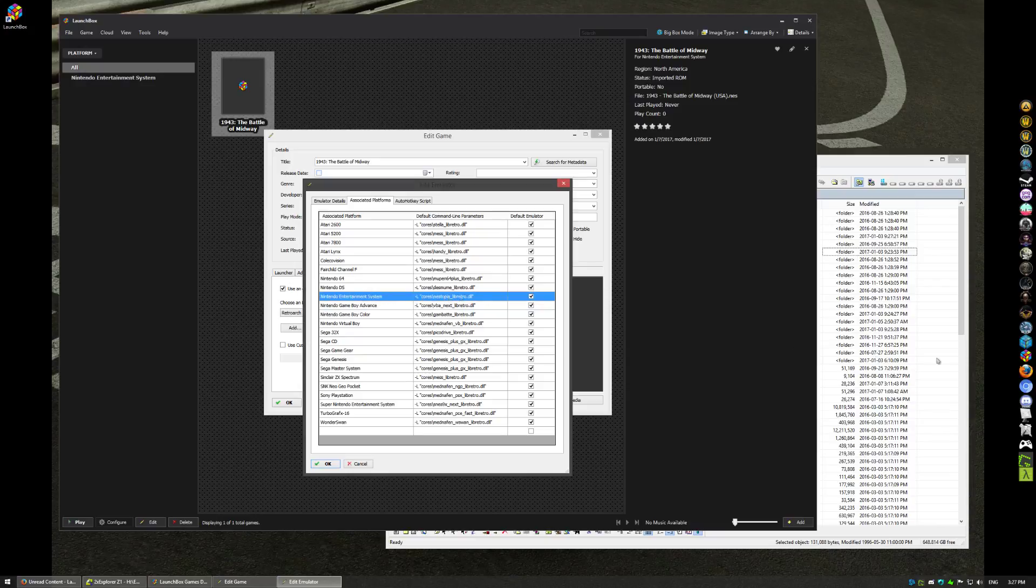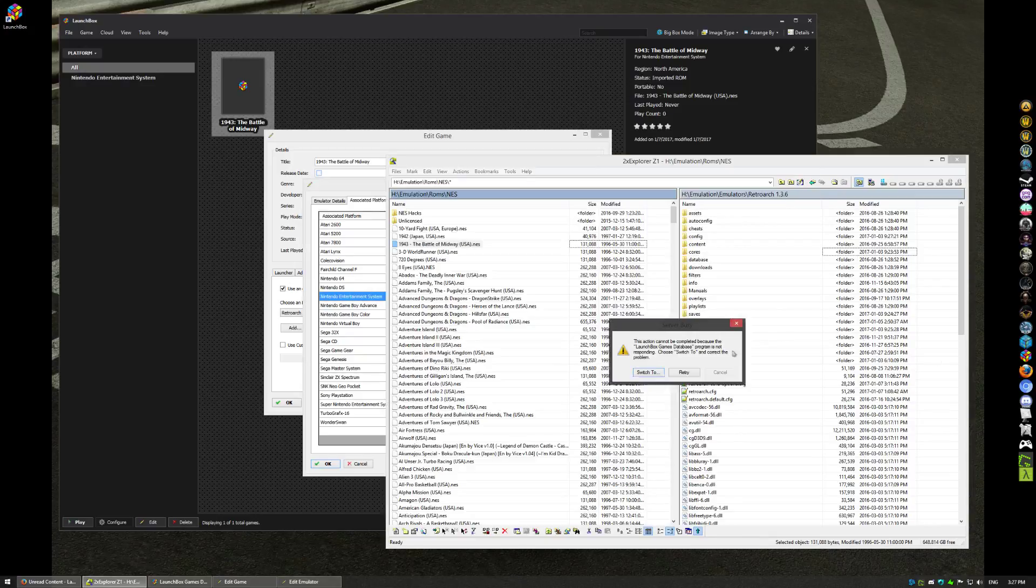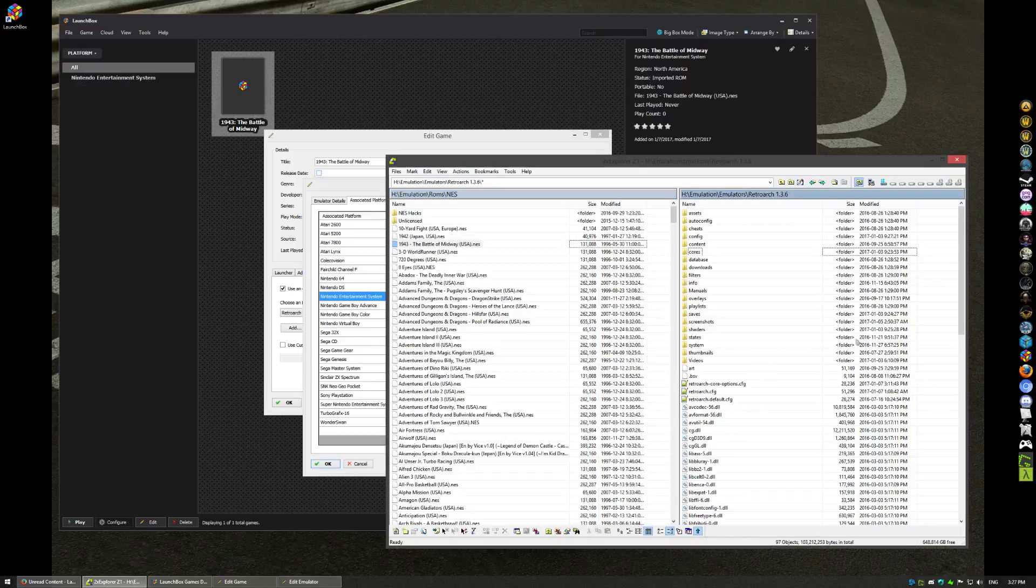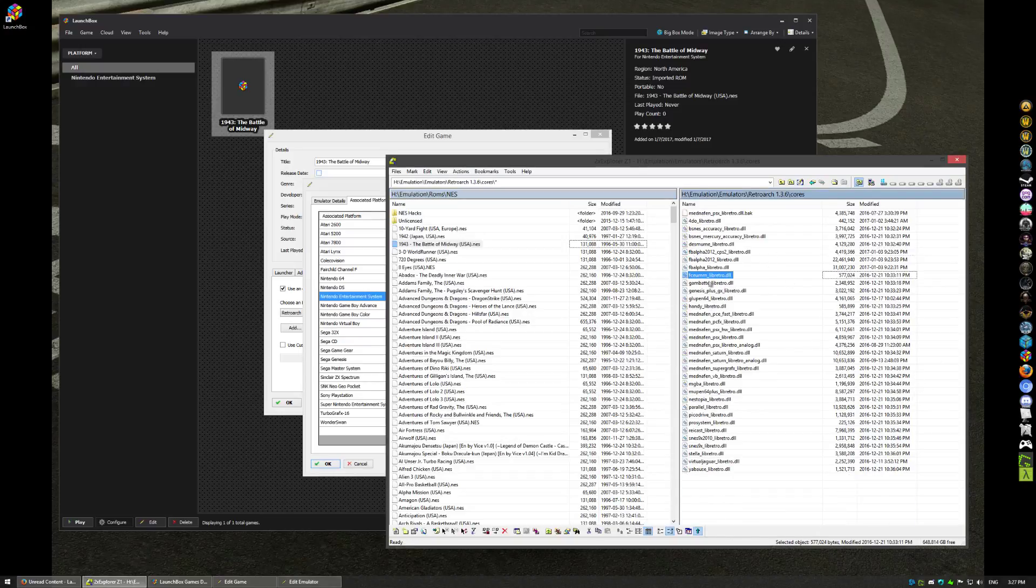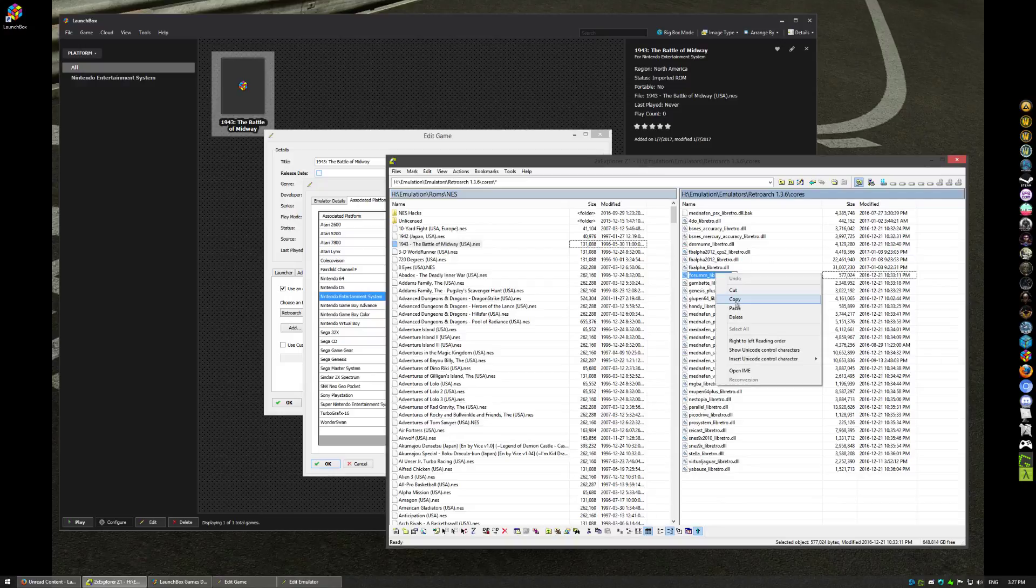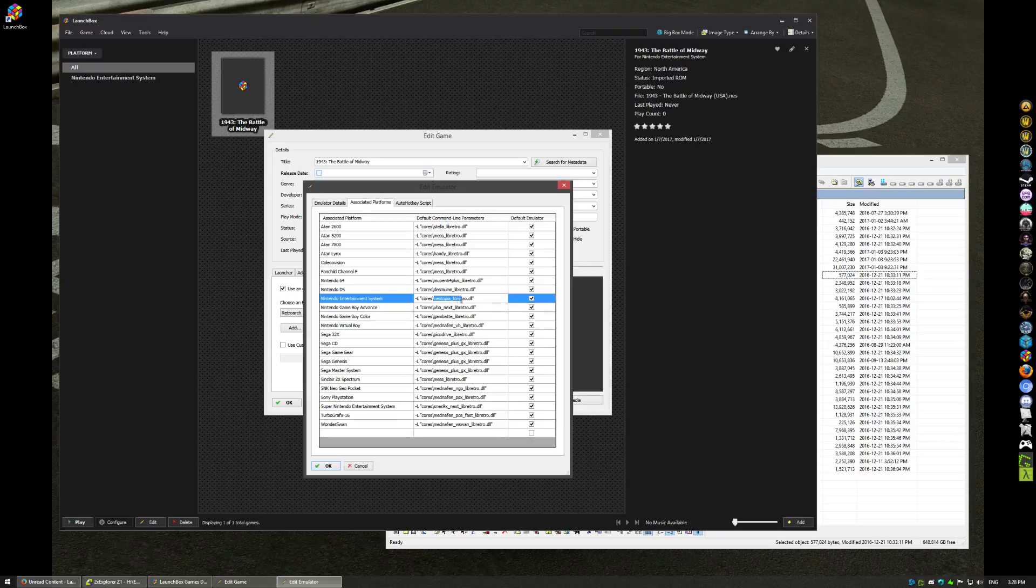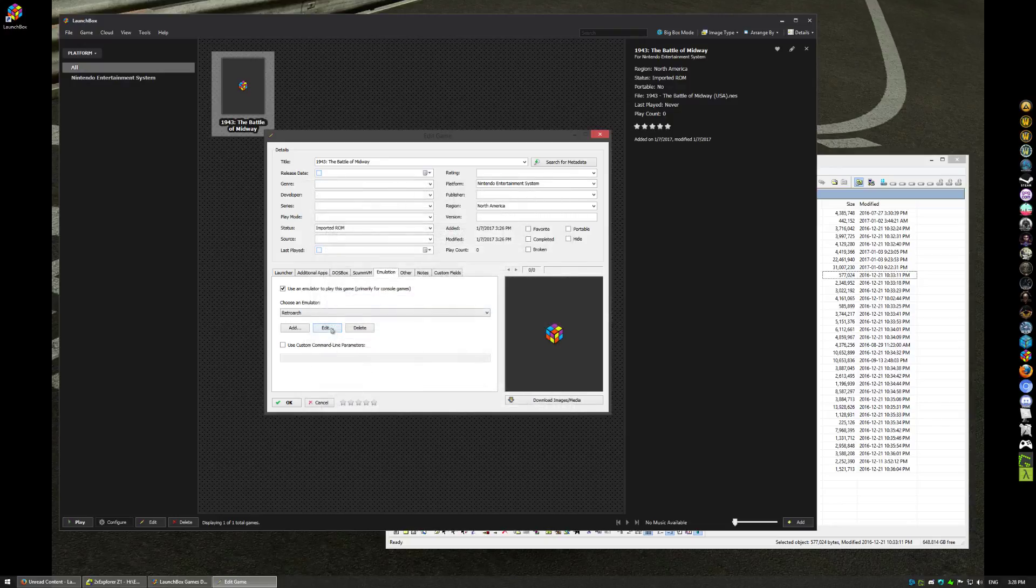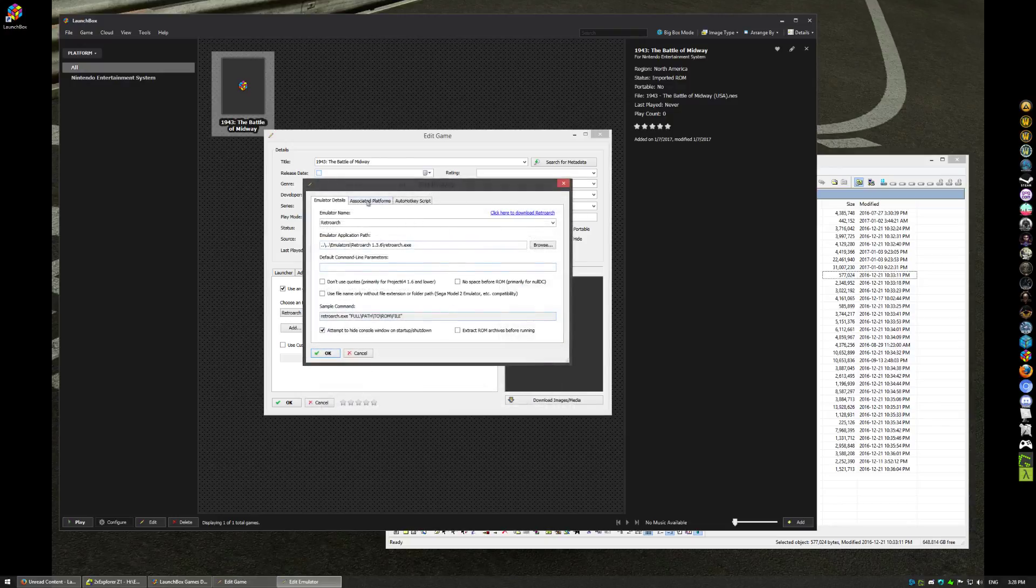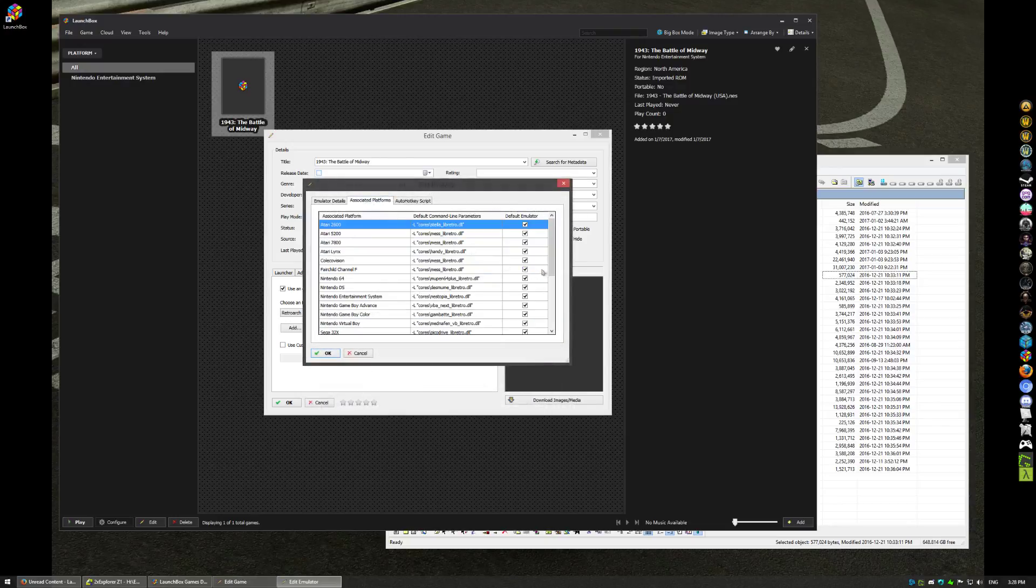But for the core, if I were to say want to use the fsum core, I would go into my RetroArch cores folder, I would grab my fsum, bring it in here, just copy the name. Just make sure that the name of the DLL is correct, right? Just make sure it matches. But we're not going to use the fsum core. We're going to use the Nestopia core. So if I just click cancel here, as you can see it's still Nestopia.